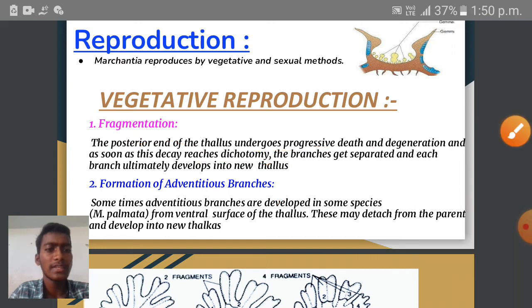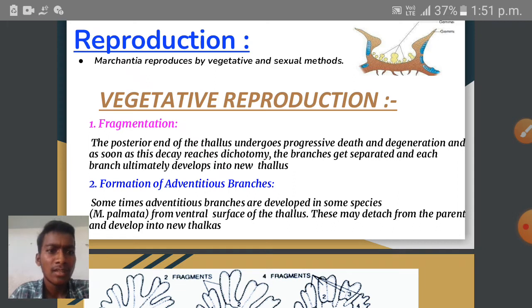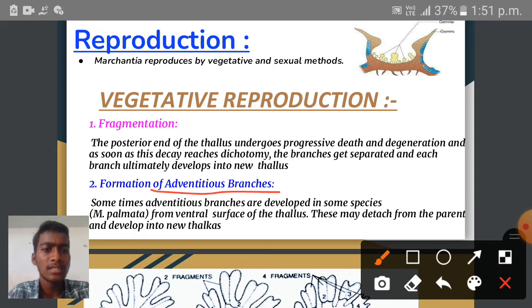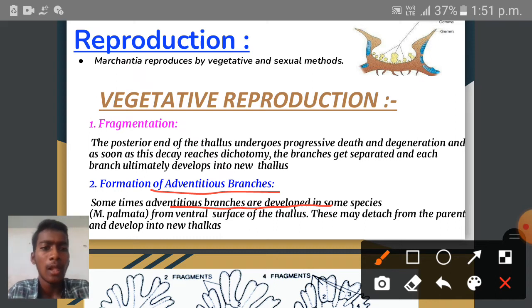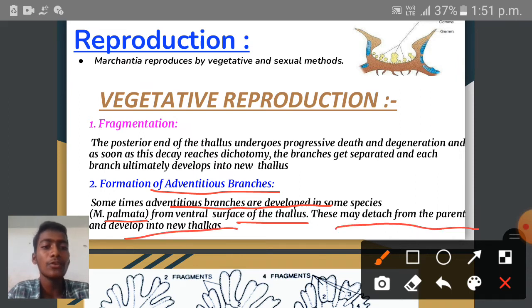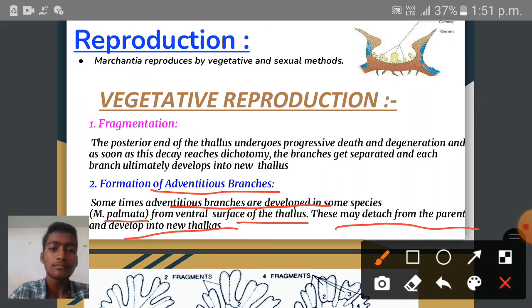Vegetative reproduction may also be carried out through the formation of adventitious branches. In some species, adventitious branches may be developed — for example in Marchantia palmata, adventitious branches develop from the ventral surface of the thallus. These may detach from the parent thallus and grow into a new individual thallus.